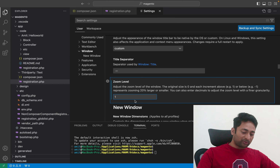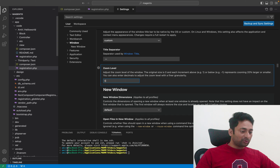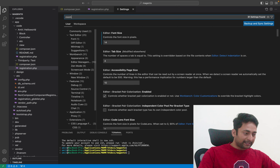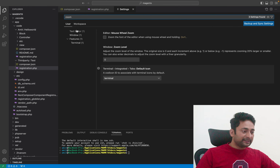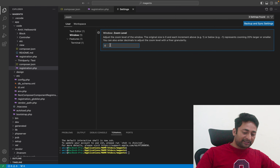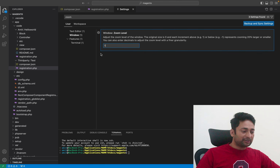I will revert it to zero to go back to the default setting. You can also search for this zoom setting from the search bar. Search for 'zoom' and you will see the Window option. Once you click on Window, you again have your zoom level and can change it to your desired zoom level.